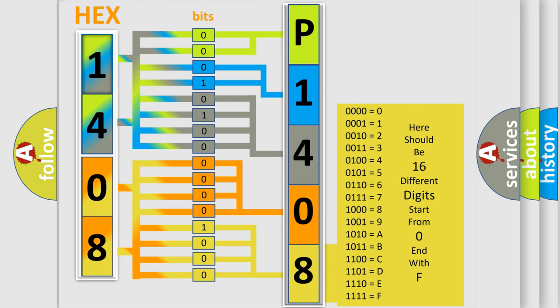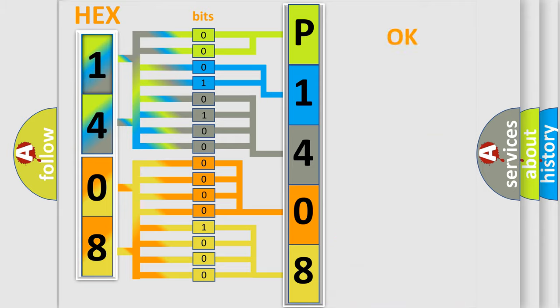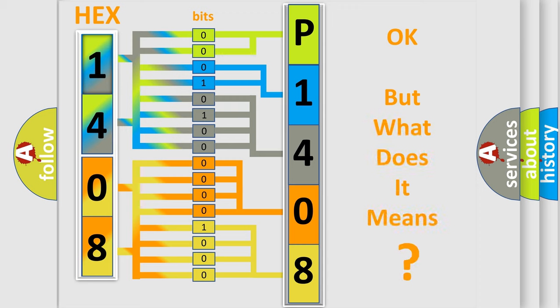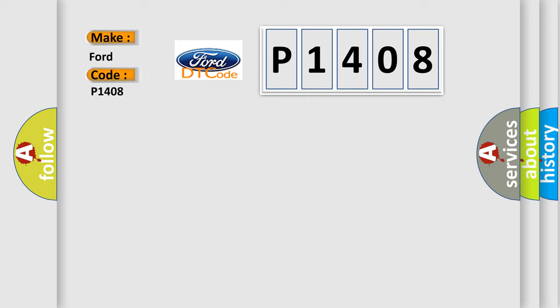We now know in what way the diagnostic tool translates the received information into a more comprehensible format. The number itself does not make sense to us if we cannot assign information about what it actually expresses. So, what does the Diagnostic Trouble Code P1408 interpret specifically for Infiniti car manufacturers?